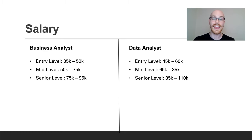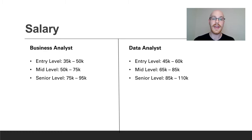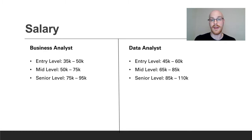I think a data analyst makes a little bit more on average than a business analyst because a data analyst uses a lot more technical skills. At small or large companies, a data analyst is often expected to also work with clients, managers, and teams in general, so a business analyst isn't even necessary at some companies. A business analyst typically can't replace a data analyst because they normally don't have the same technical skills — that is why I think the data analyst makes a little bit more on average.